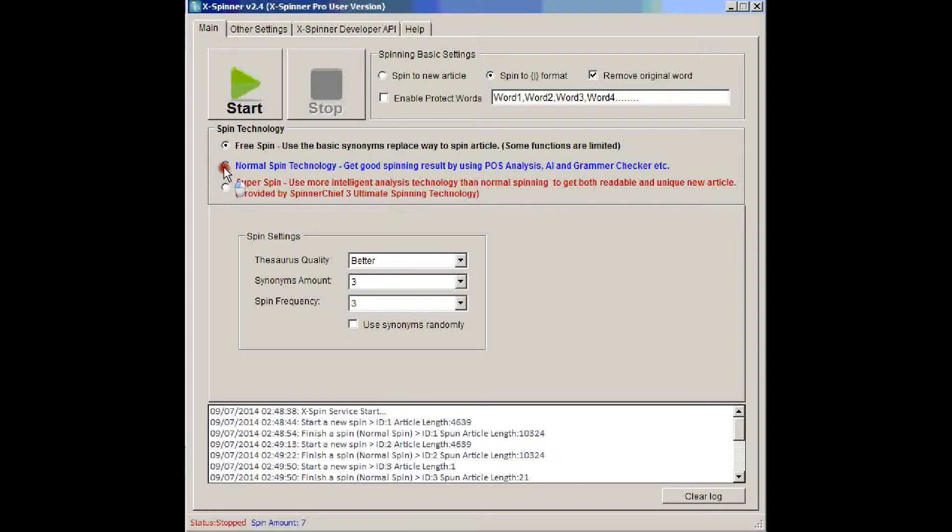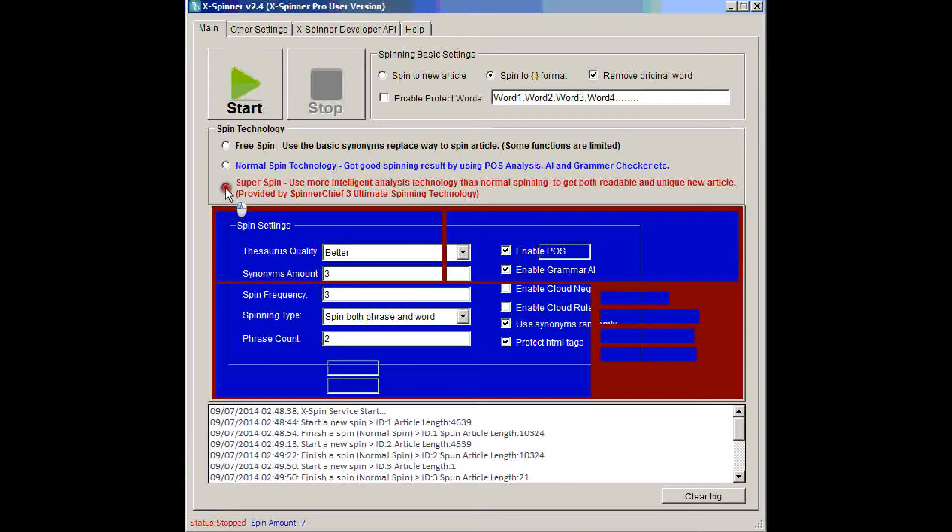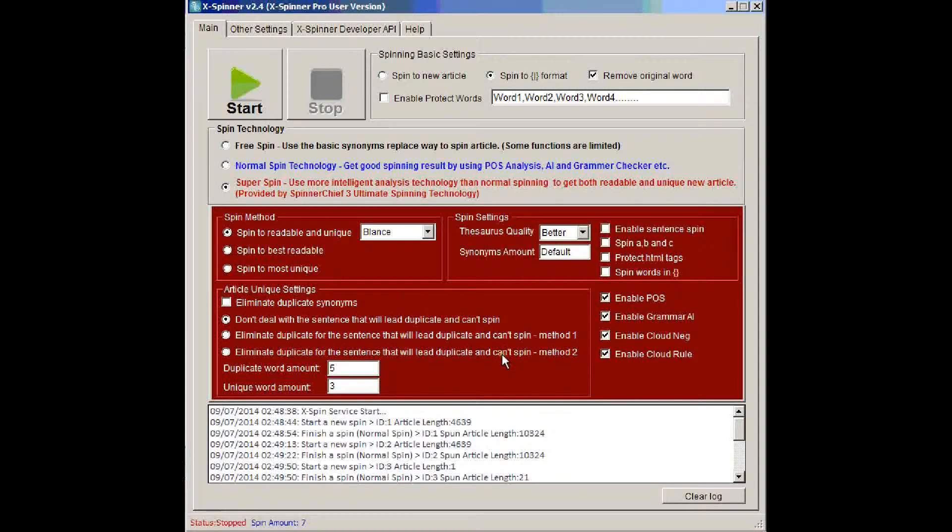Then we've got the normal spin technology, there's a lot more settings here, and you can do multiple spins simultaneously through the Xspinner API. And then there's the super spin setting, with a load of settings, and with far too many to explain here.